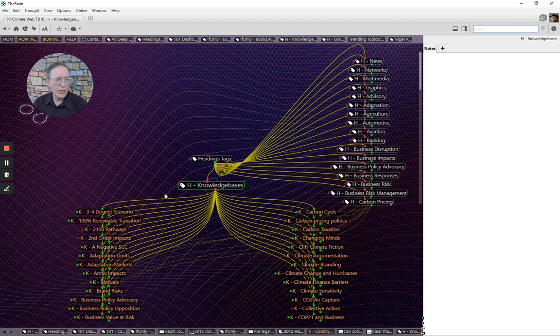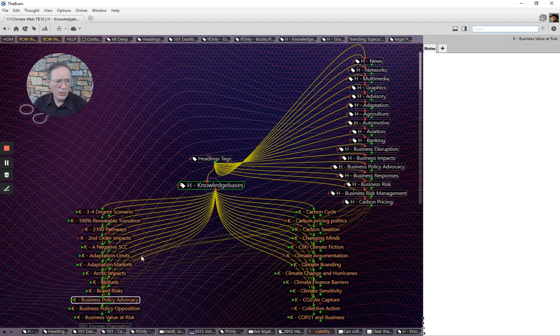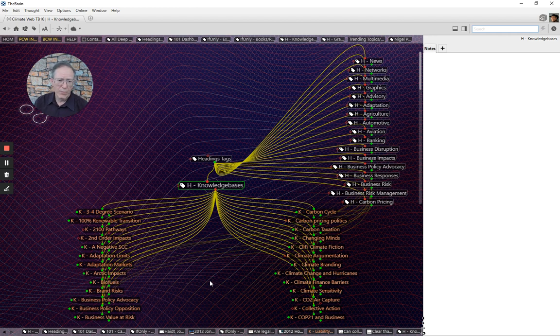Here are just a few of the hundreds of knowledge bases that make up the climate web. You can just sort of see the kinds of categories, but again, a few of hundreds.